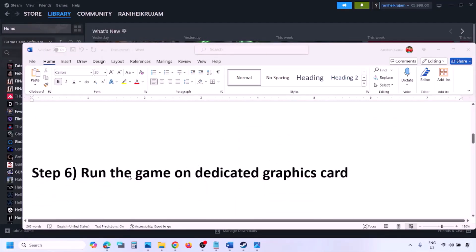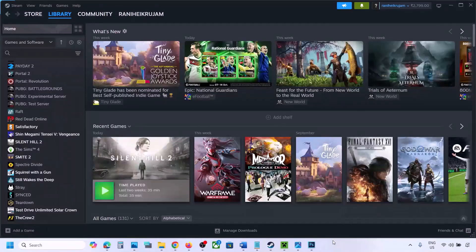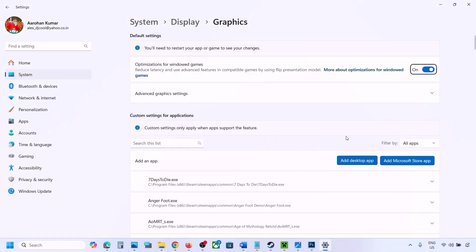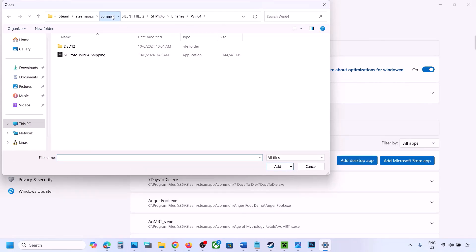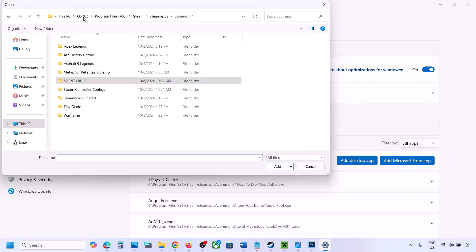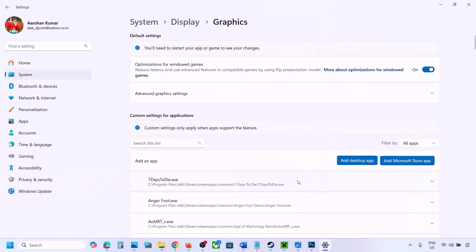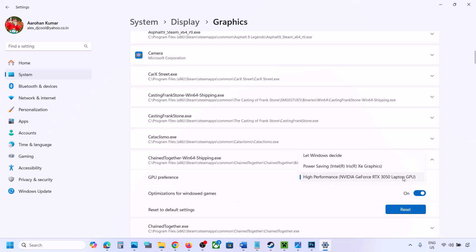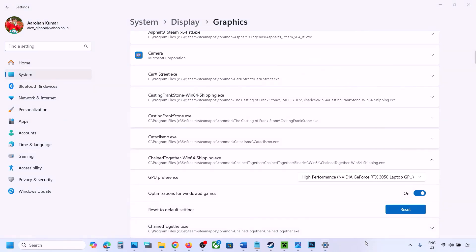The next step is to run the game on your dedicated graphics card. Type Graphics Settings in the Windows search box and open it. Click Add Desktop App, navigate to the game installation folder, select the game exe file, and once it appears in the list, click the dropdown arrow and select High Performance, then select your dedicated graphics card. Launch the game and check.